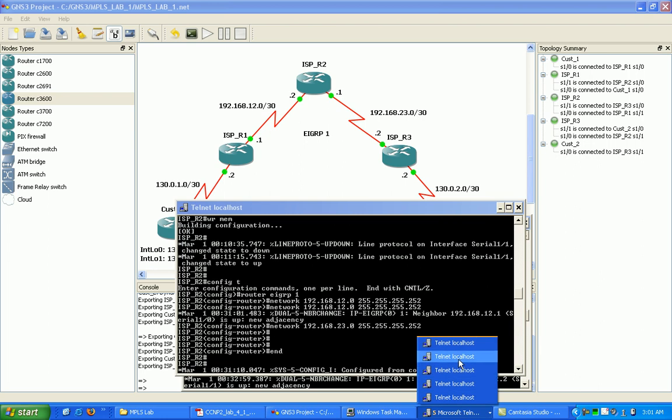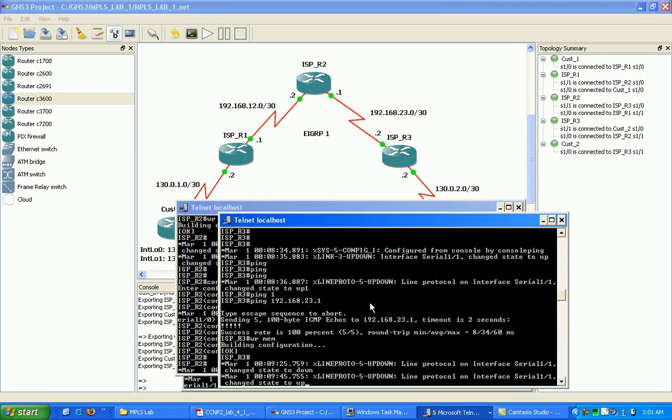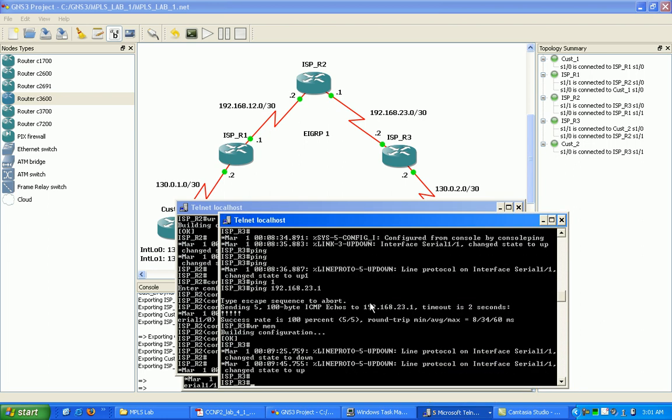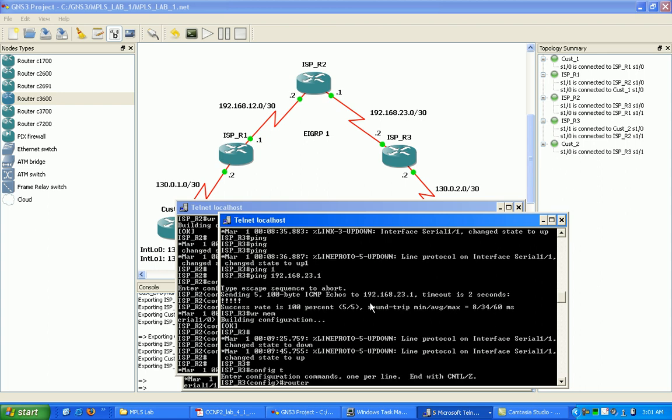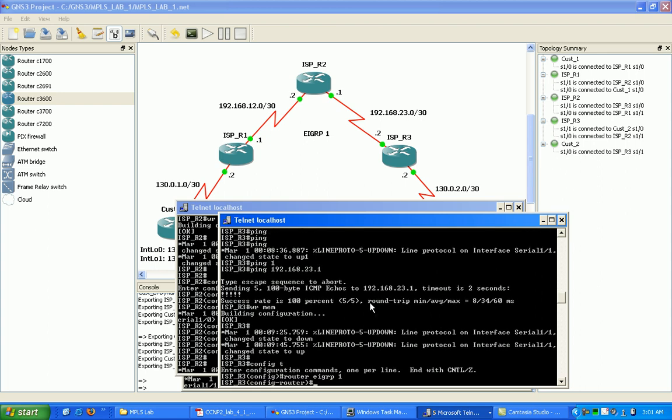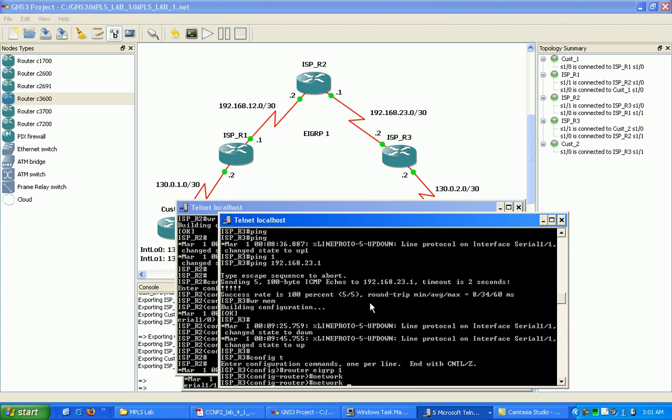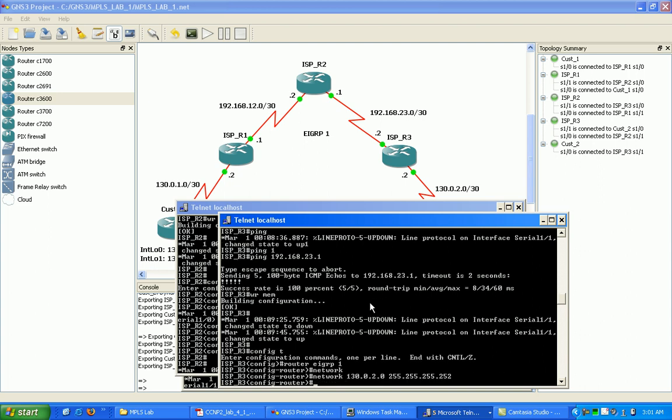I'm going to router 3, our ISP router 3, process 1, and our networks, 130.0.2.0, my slash 30, subnet mask,